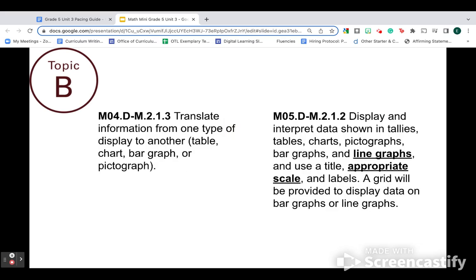Then we come to the data standard, which you'll notice the code looks different. That's because it's eligible content. It's not even in the Common Core. Make a comparison between what students did in fourth grade and what they did in fifth grade. You'll notice that line graphs are totally new. They actually have done the other graphs before, so that'll be a review. And what we find students struggle with is that idea of an appropriate scale. So thinking about that scale is really important as we think about our graphing.